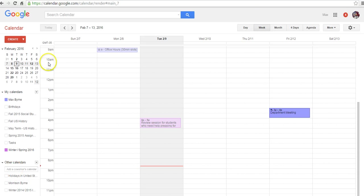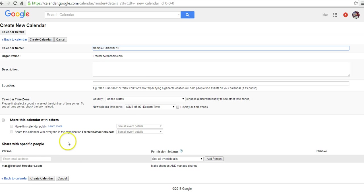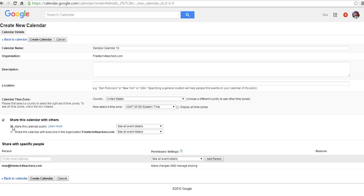So let's go ahead and get started here and first create a new calendar. So we'll just call this one Sample Calendar 10. And I always like to make my calendars public so that students can see and parents can see all the contents of events on the calendar.